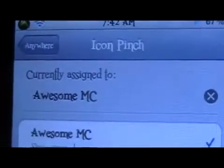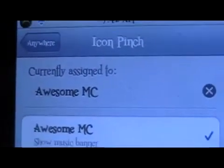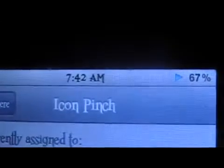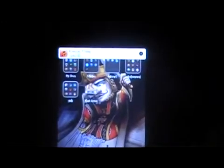There it is — Awesome MC. What this does is, while the music's playing, or even if it's not playing it'll just show nothing. When I pinch, it will show what's playing at the top in banner style — and there it comes up in the banner and shows you what's playing.